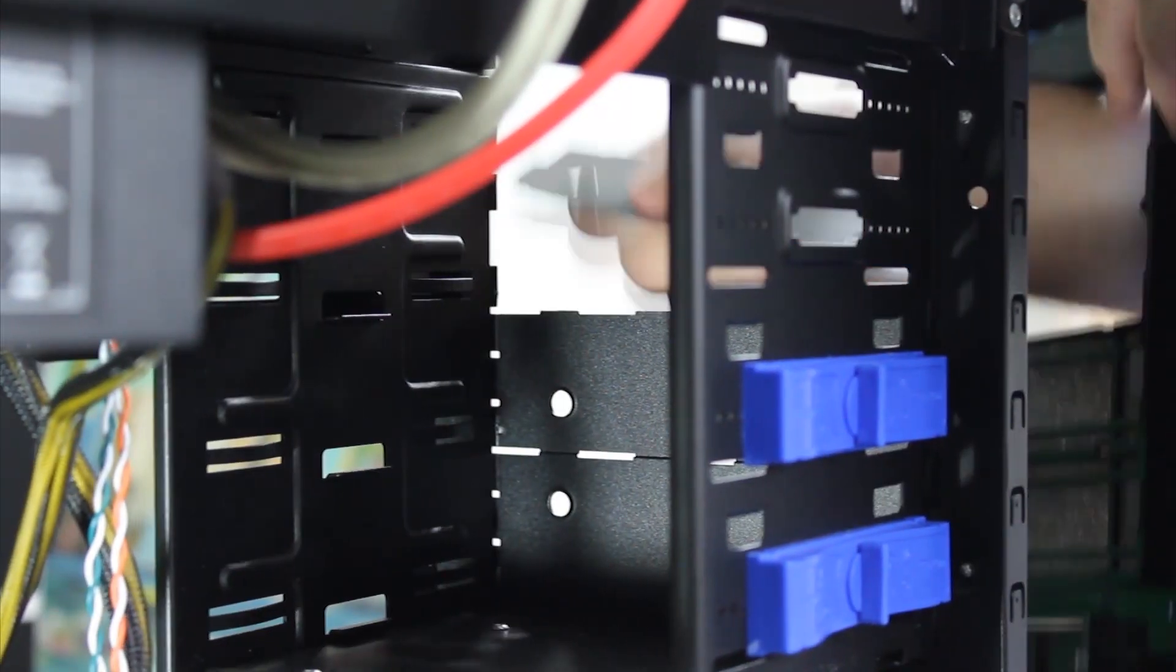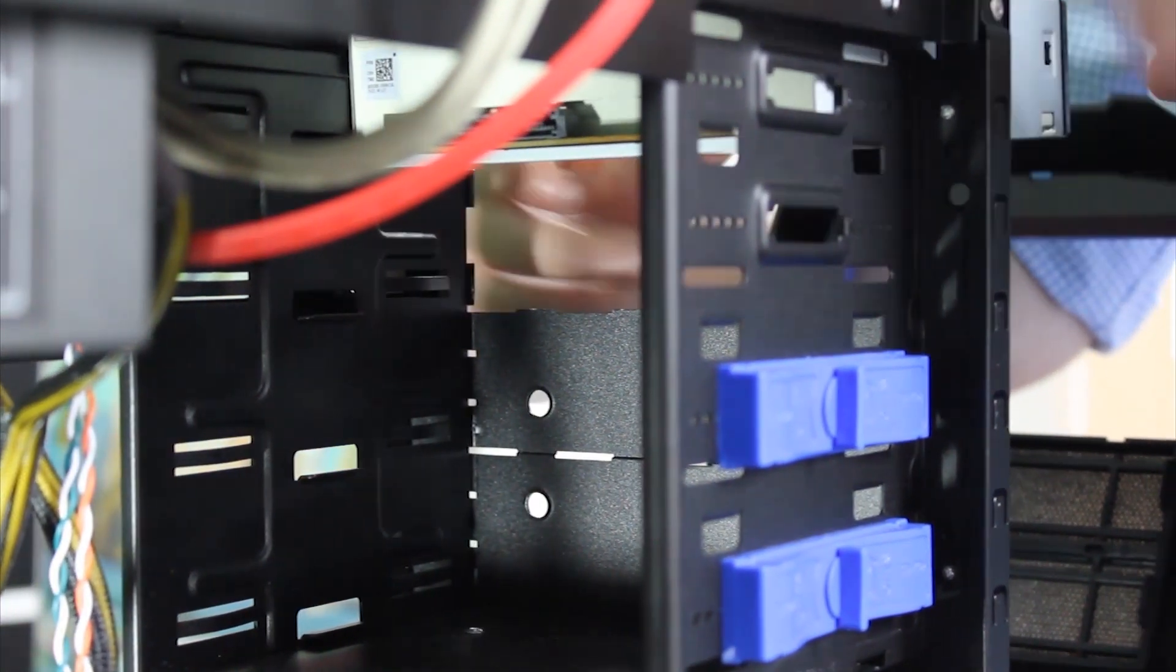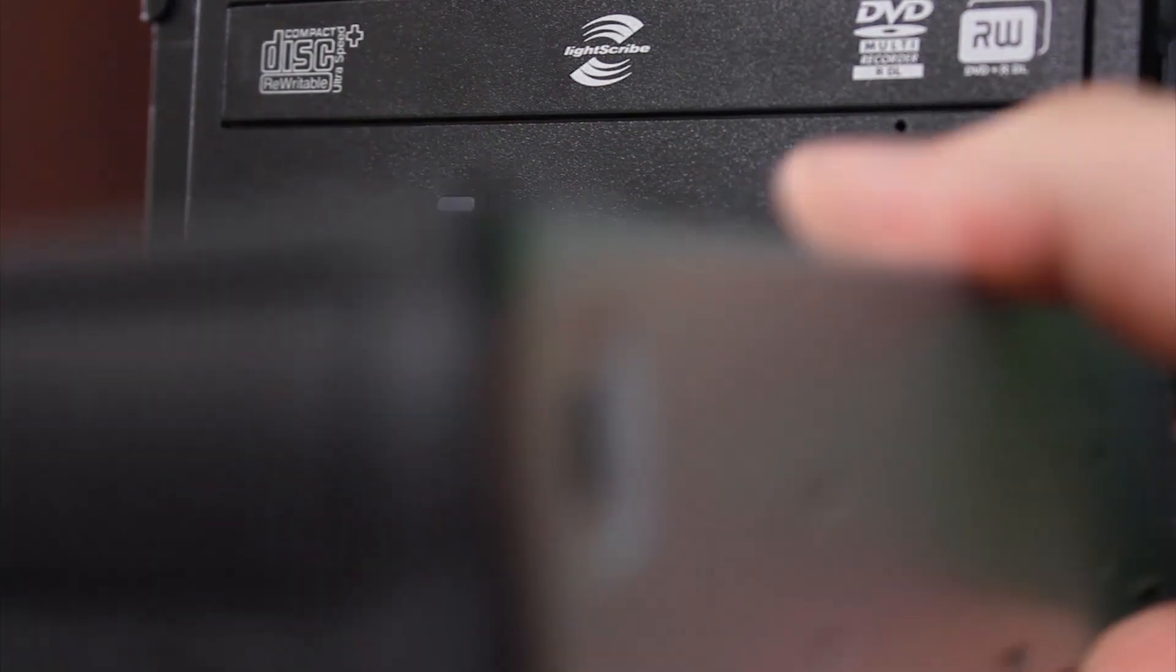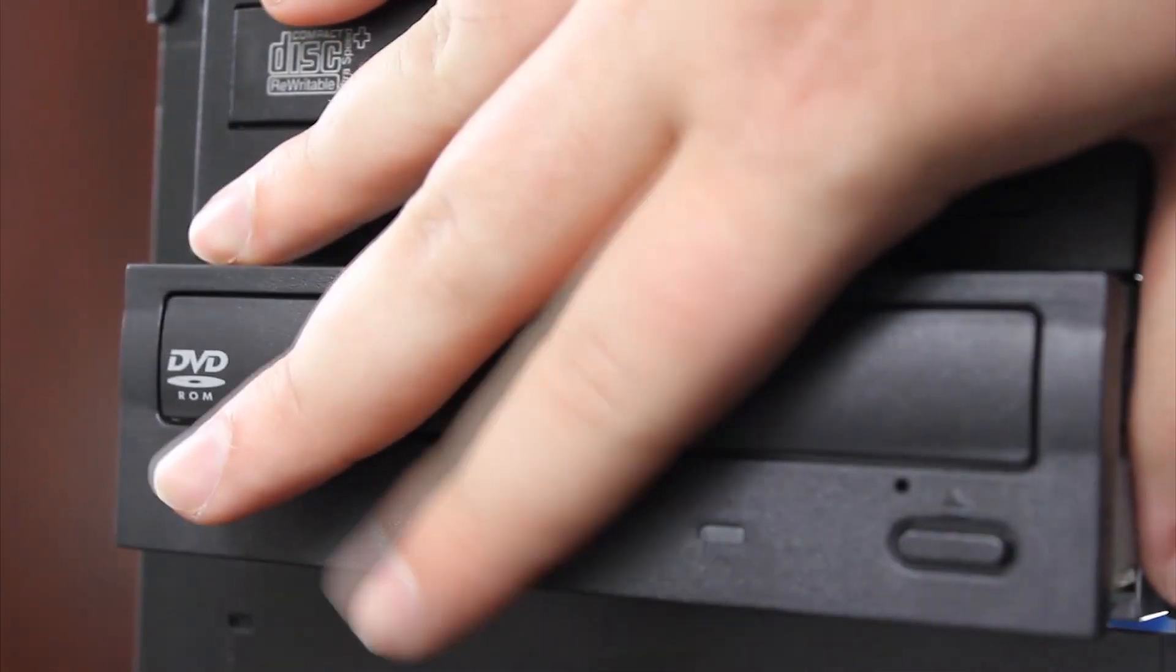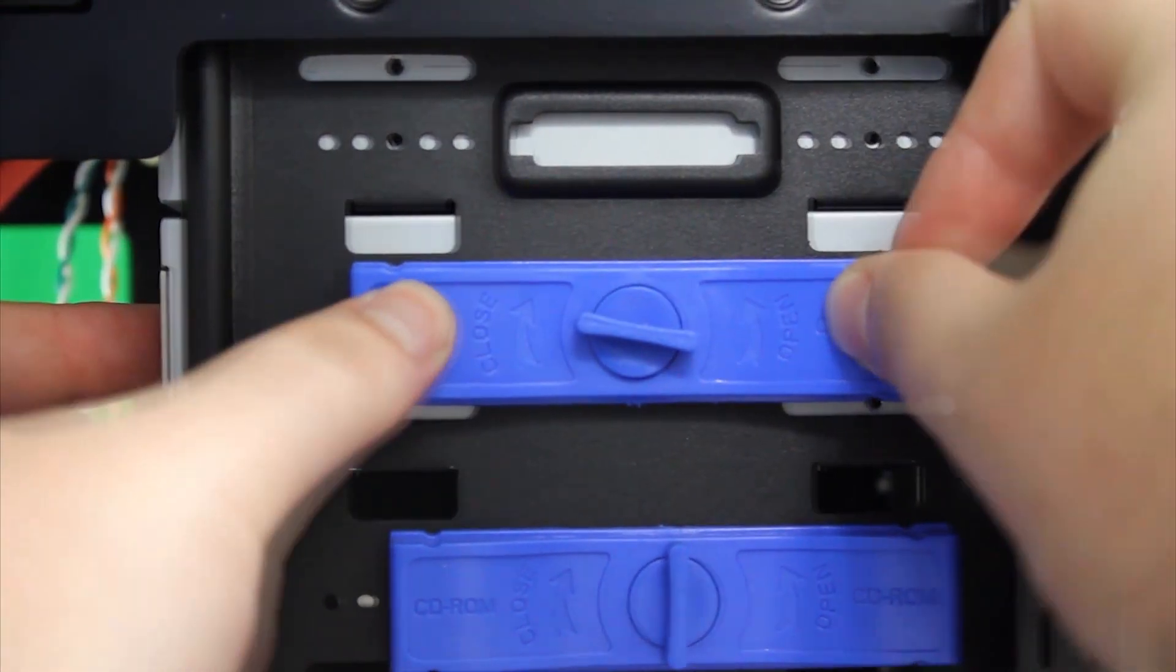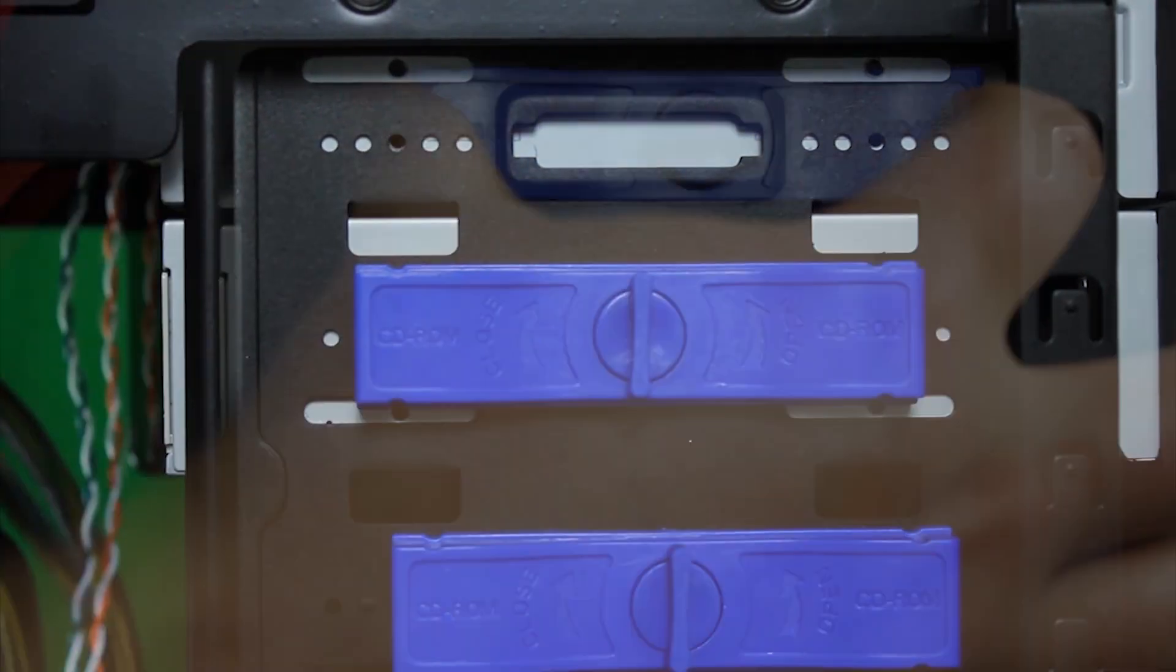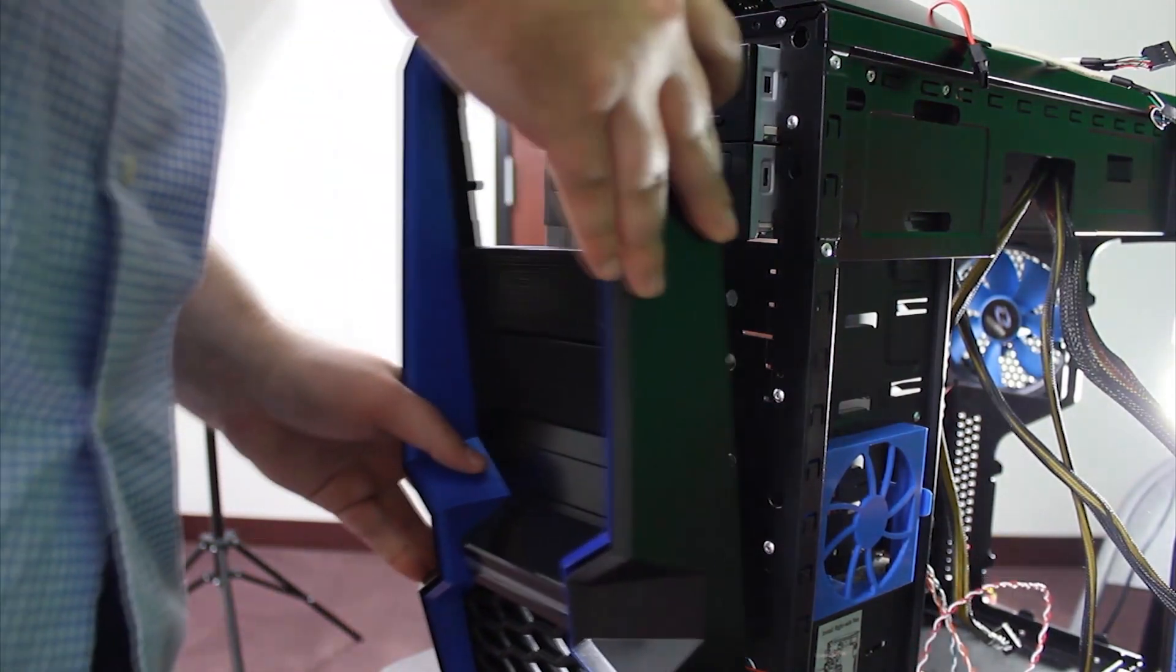Next, pop off the guards for the CD-ROMs and insert the CD-ROMs into the bay. Here is a front view. Once they are in the bay, line up the screw holes with the CD-ROMs holes. Then lock it into place by turning the dial so that it is vertical. Then place the front cover back on.